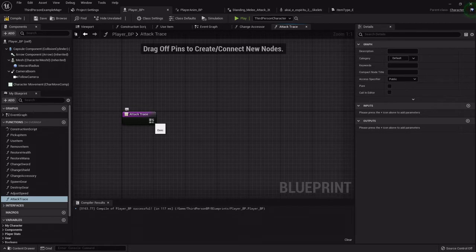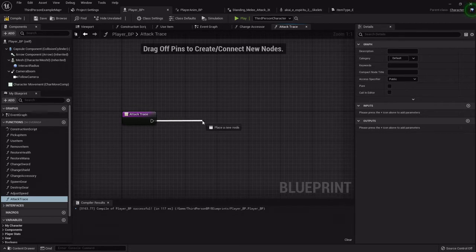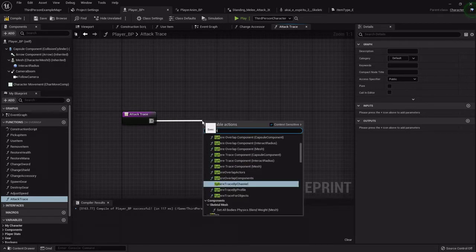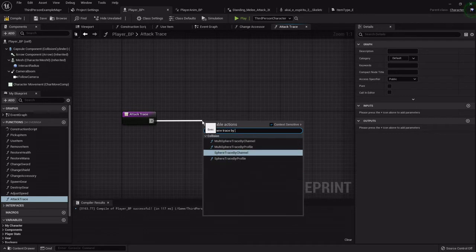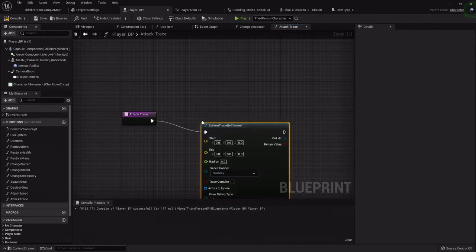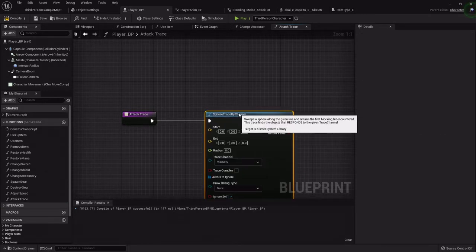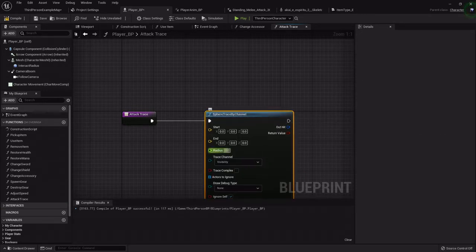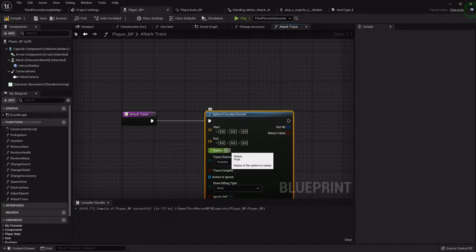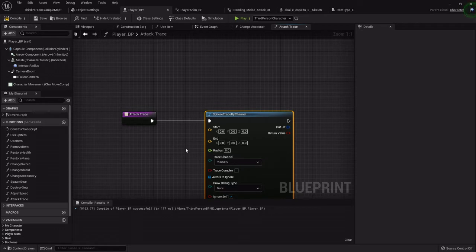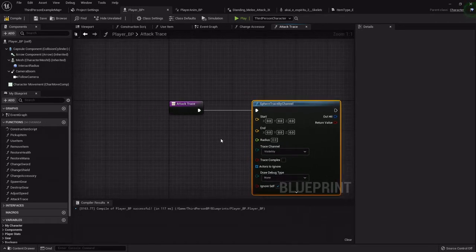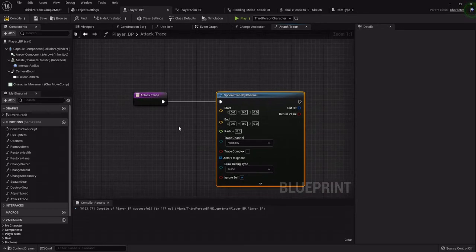So we're going to get a sphere trace by channel. Now I used to use line traces on this, but with that it's got to be almost pinpoint accurate. This gives a little bit more leeway for user error, so it's a little bit more player friendly.